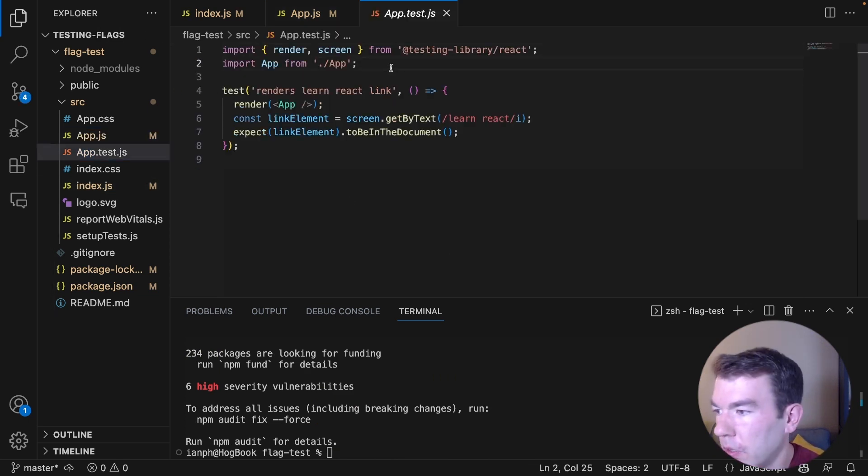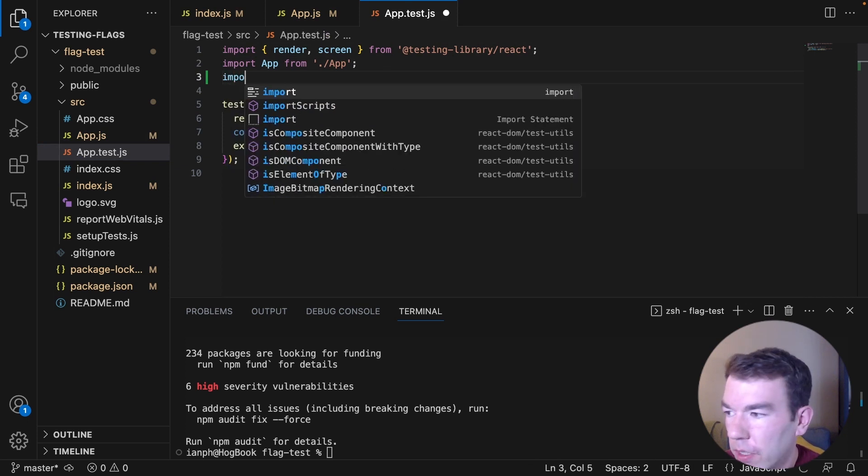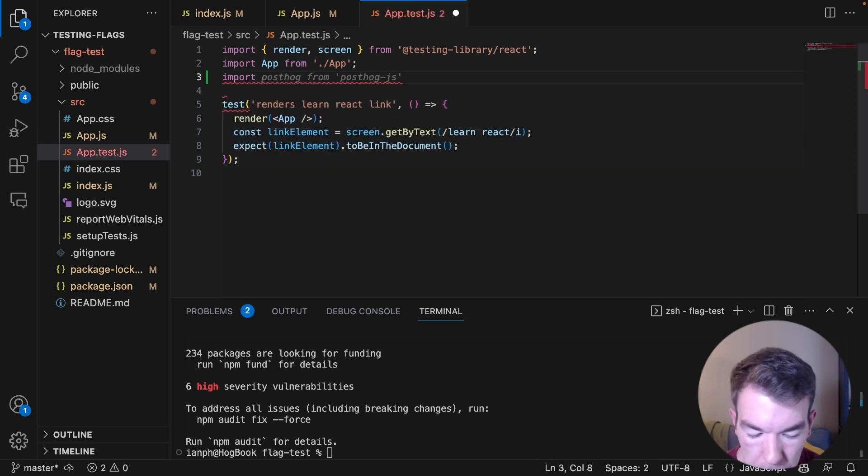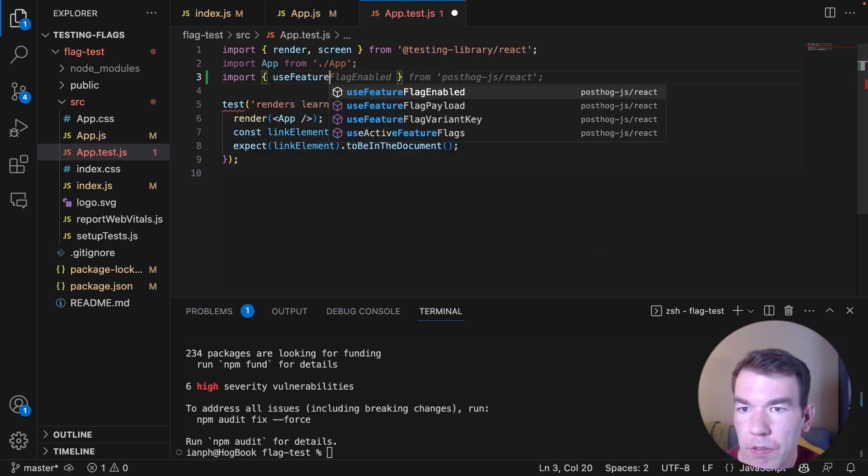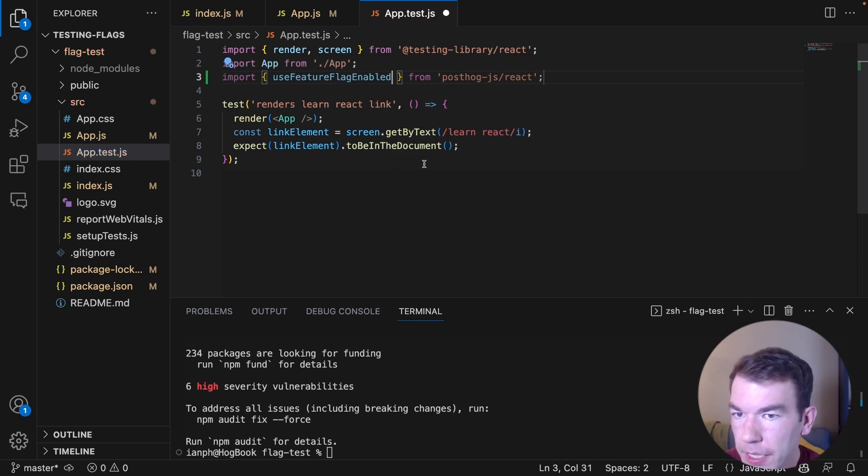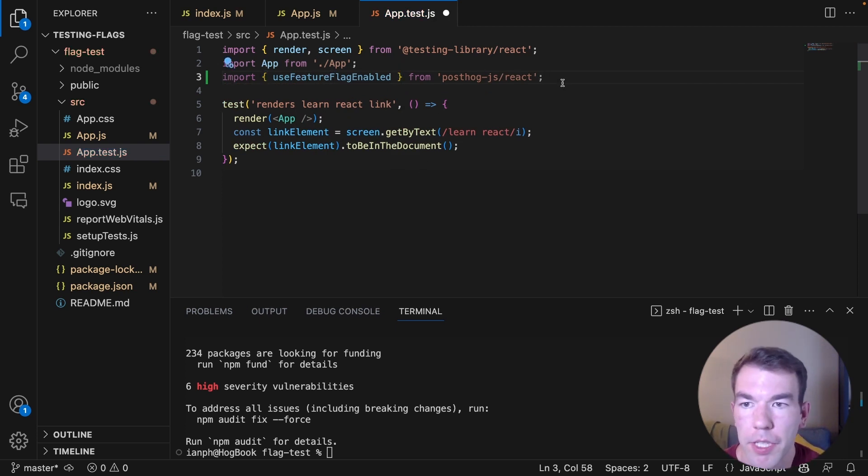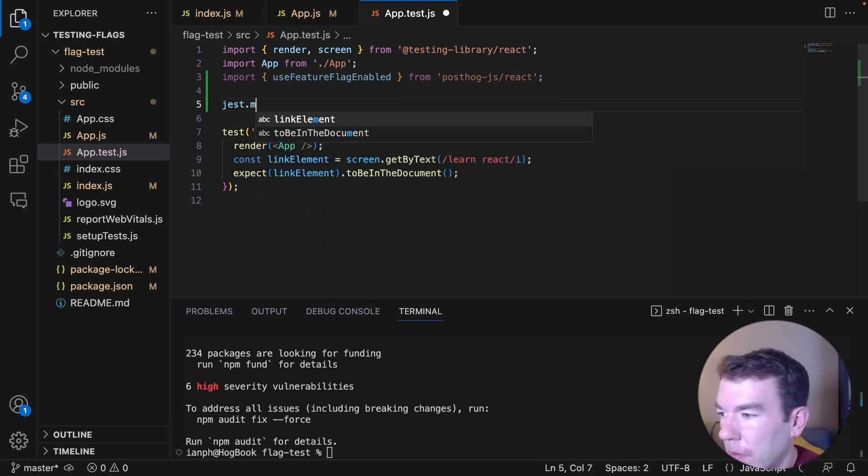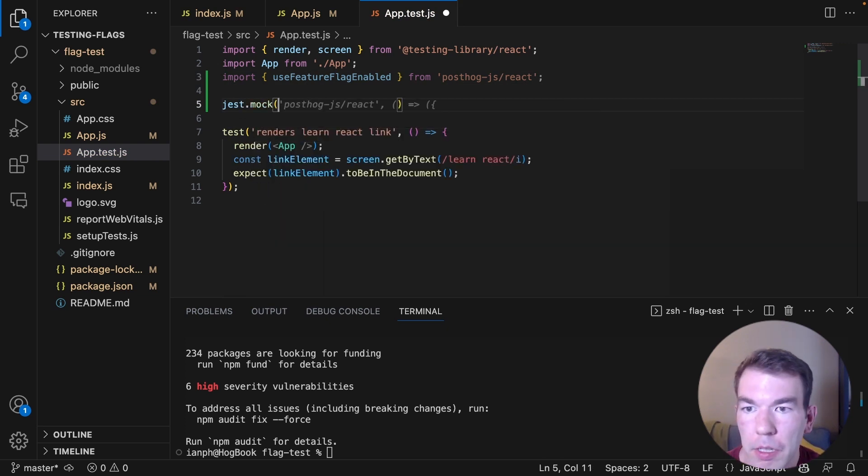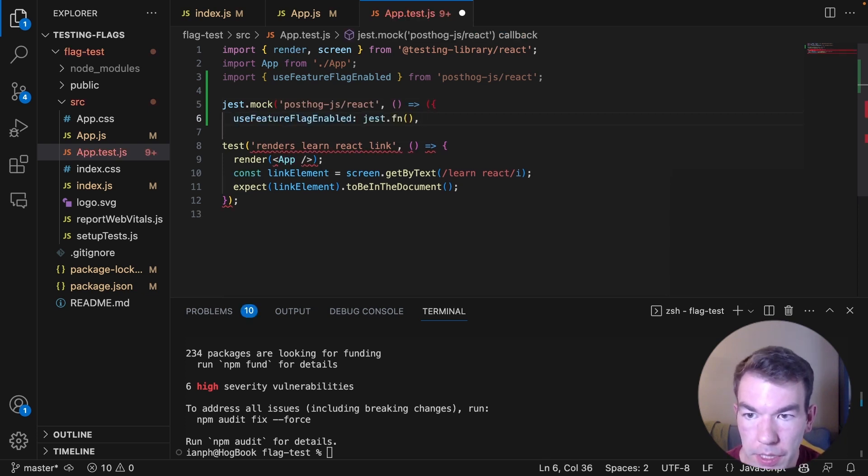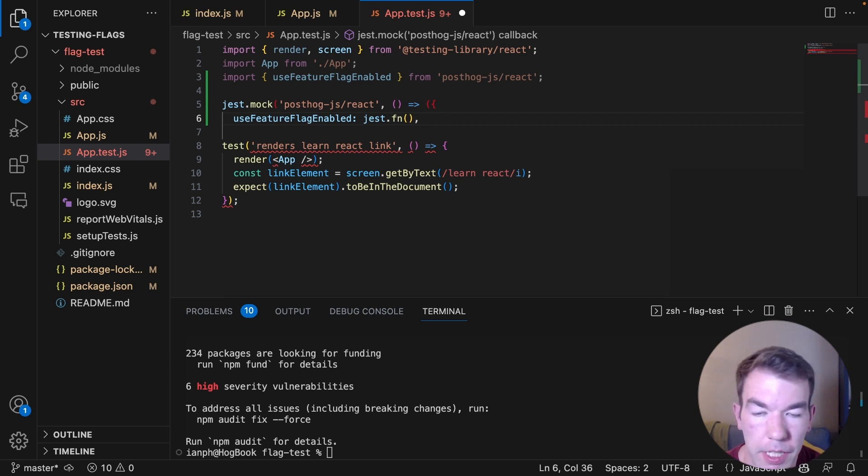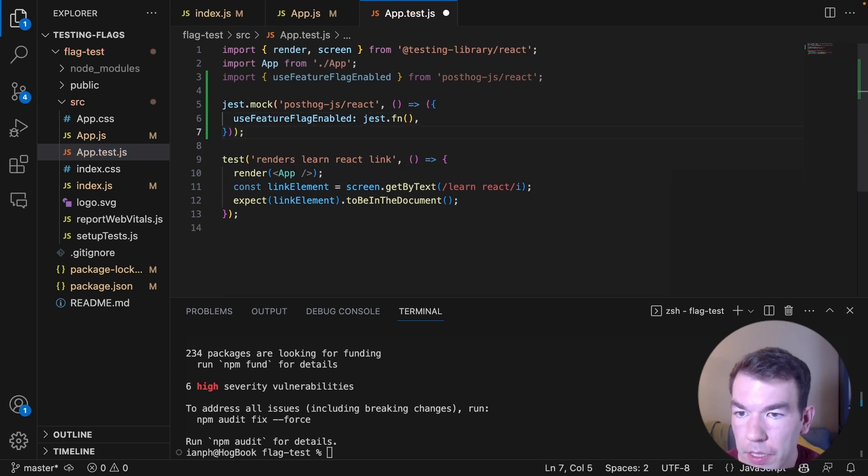We're going to import the function we're using, which is useFeatureFlagEnabled. And that's from posthog-react again. And then we're going to set up our mock. So jest.mock. And then we're going to mock the posthog-react library. And inside that, we're going to set the feature flag enabled function as a mocked function. And then we're going to close that out.